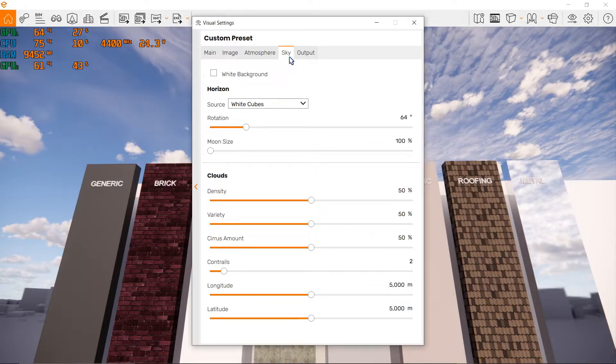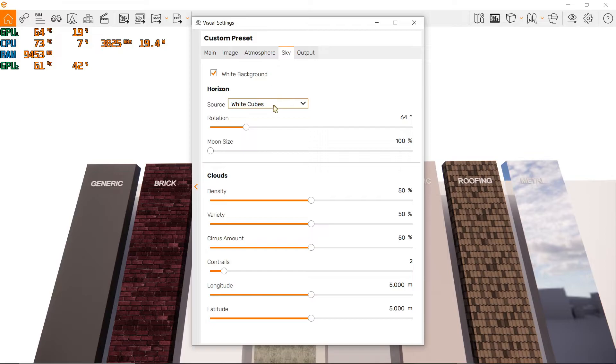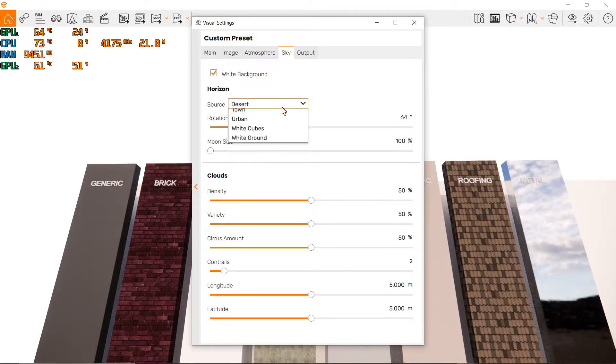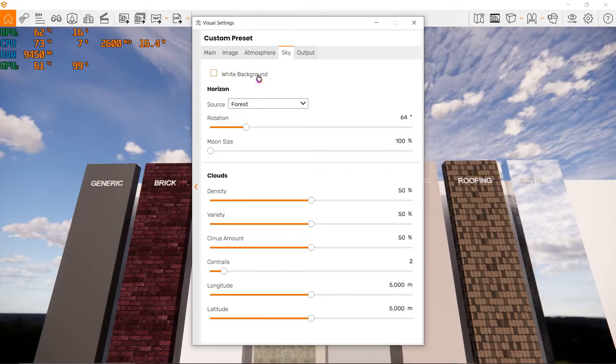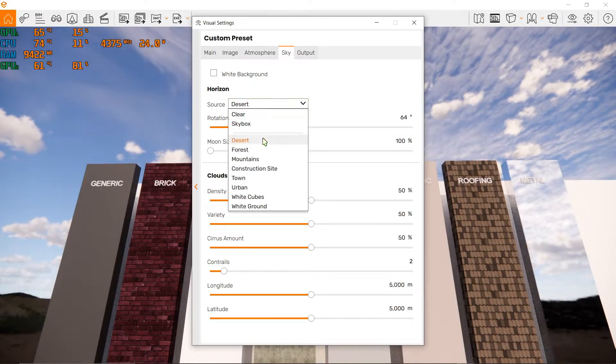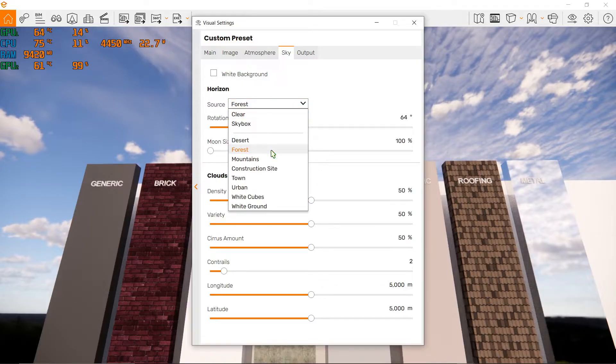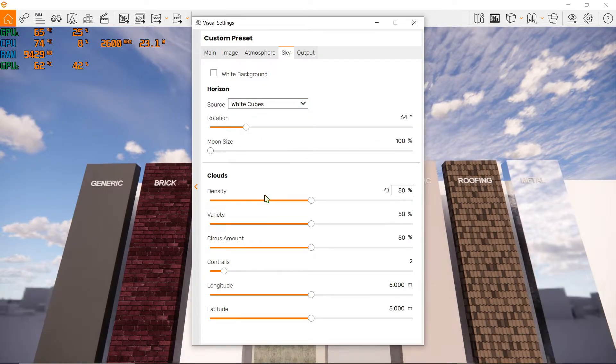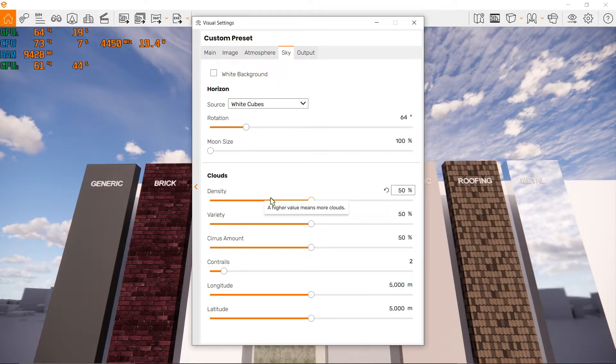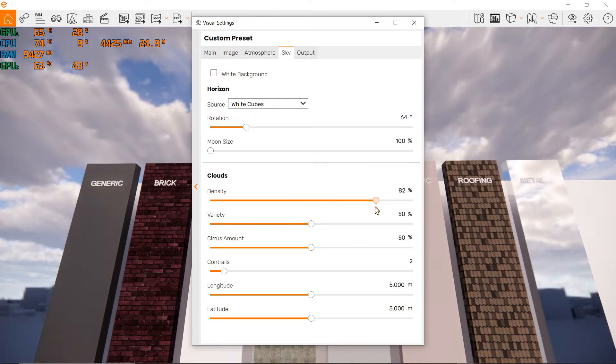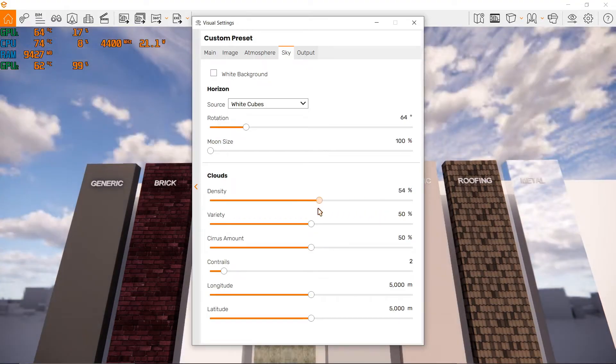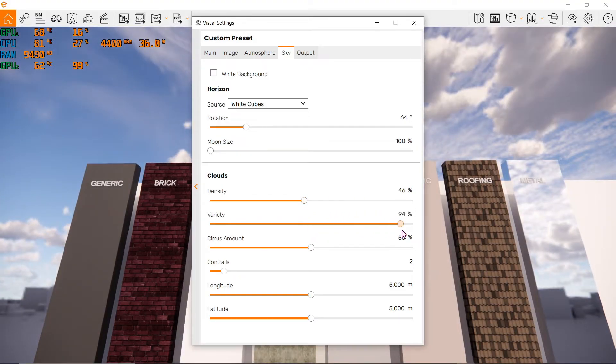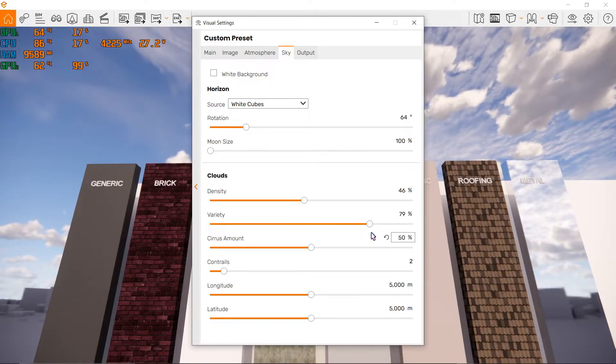We can also change our background to white or choose from a variety of sources in the dropdown menu. Here we can choose desert, forest, or anything below. Currently I was using white cubes. We can also play around with our cloud configuration, increase the density - as you can see, everything is updated in real time - or the variety.